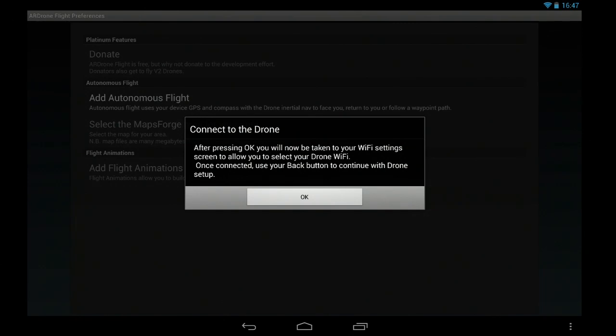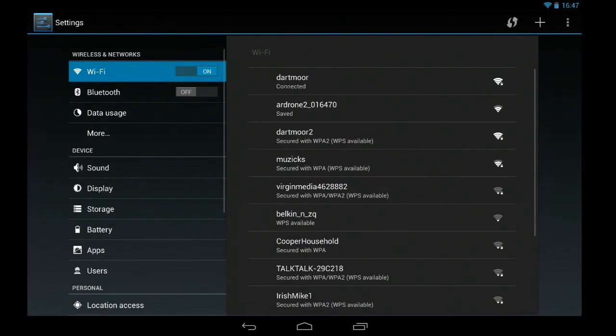So back to the drone, you press the back button, connect back to the drone, and when you press OK on this dialog it will take you to your WiFi settings screen.